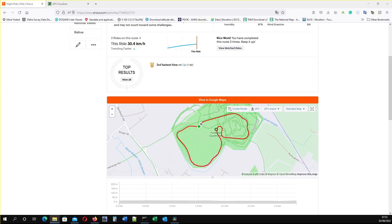The first way is to upload to Strava. Many of you will do this automatically anyway, and if you're a premium member you have a download GPX button here.